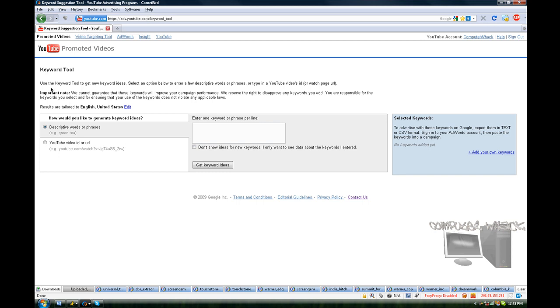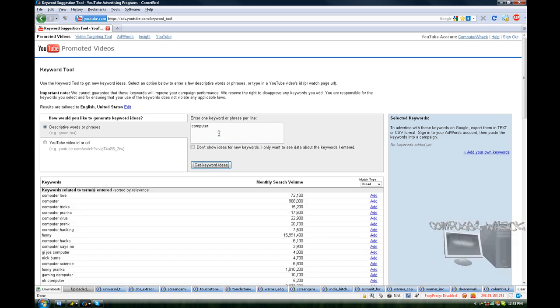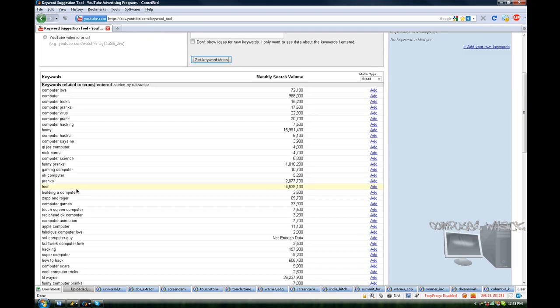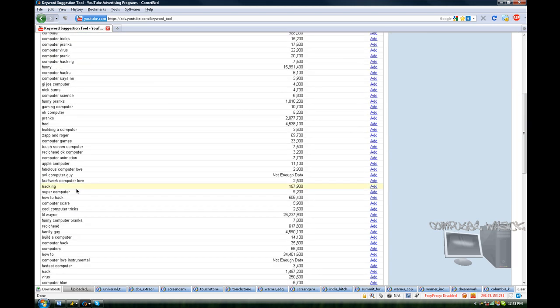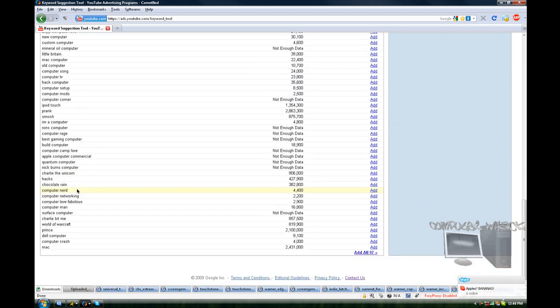So here is YouTube's Keyword Tool. What this does is, let's say you want a keyword to help promote your videos a little bit. I'm just going to type in computer, how about that. So when you type this in, maybe that's what your video is about, and it will give you all these ideas about keywords.